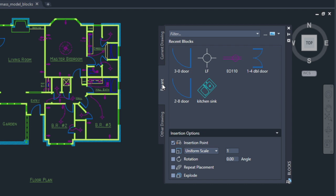The Blocks Palette includes a visual preview of the blocks along with insertion options like insertion point, scale, rotation, and more.